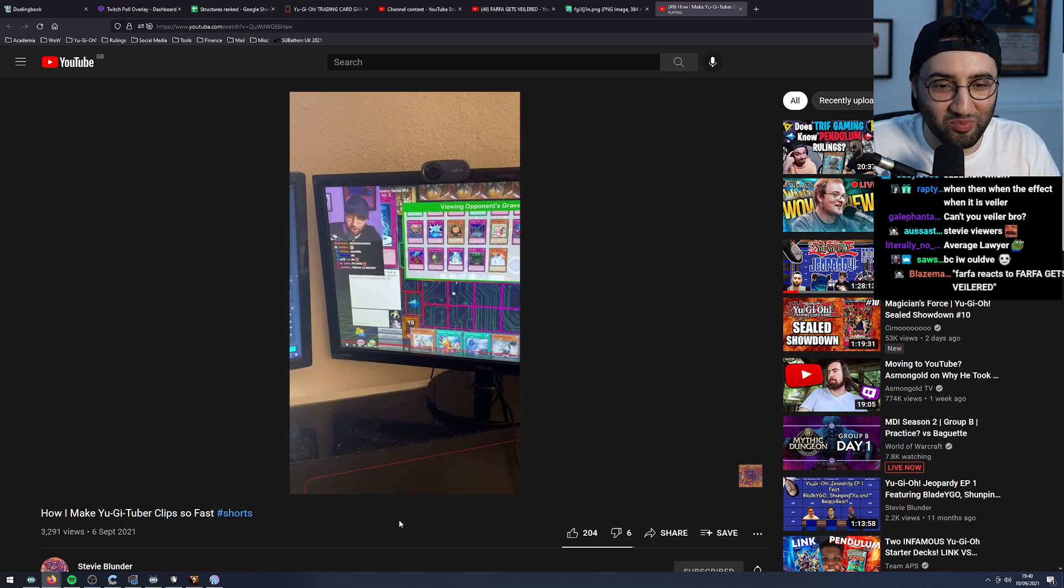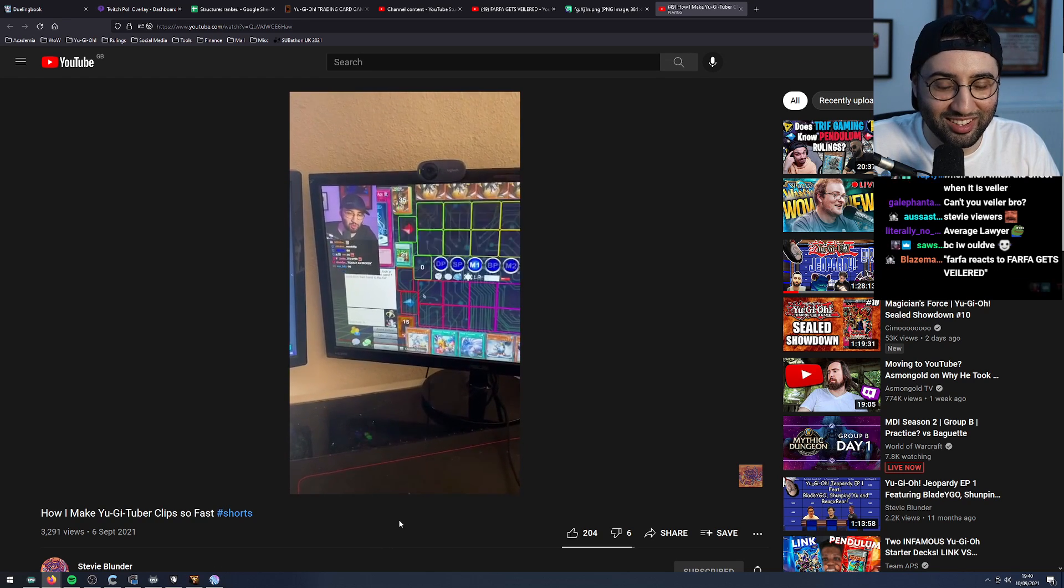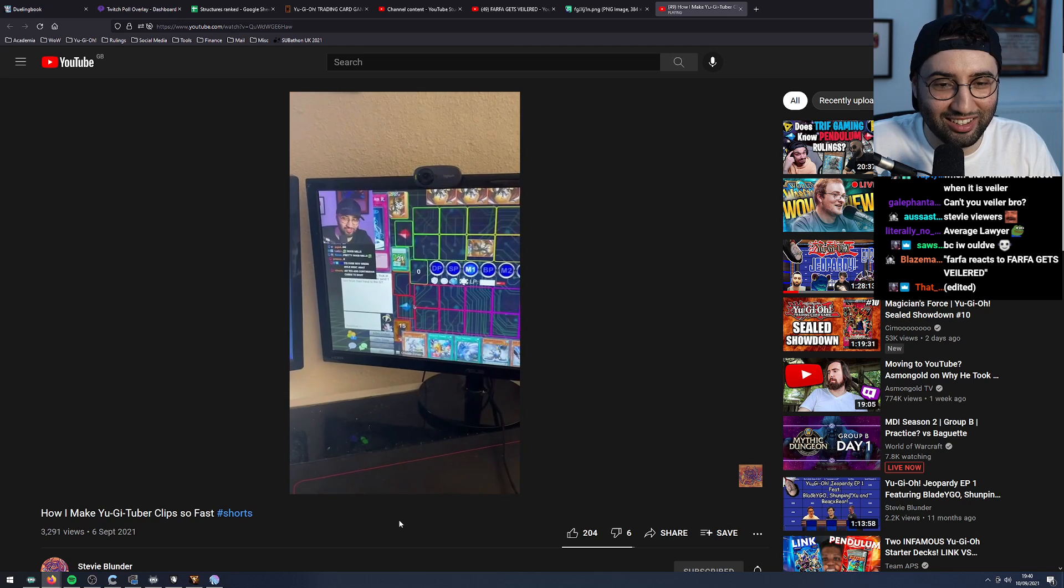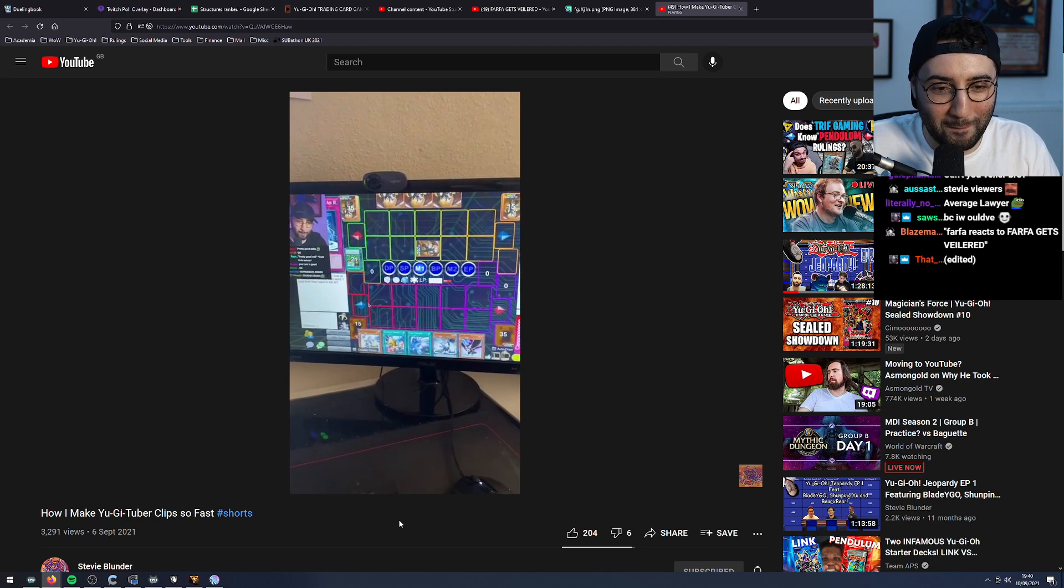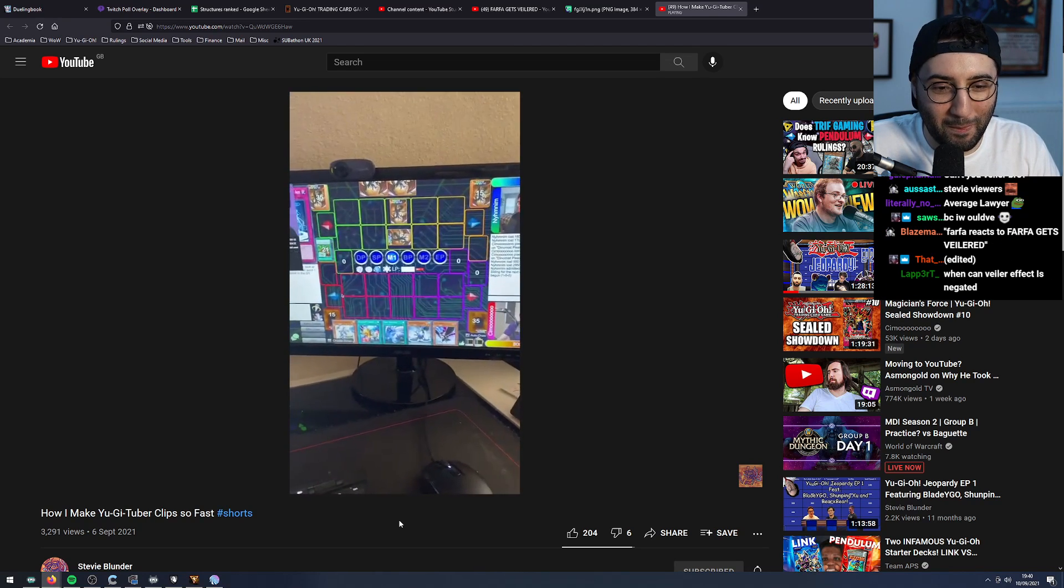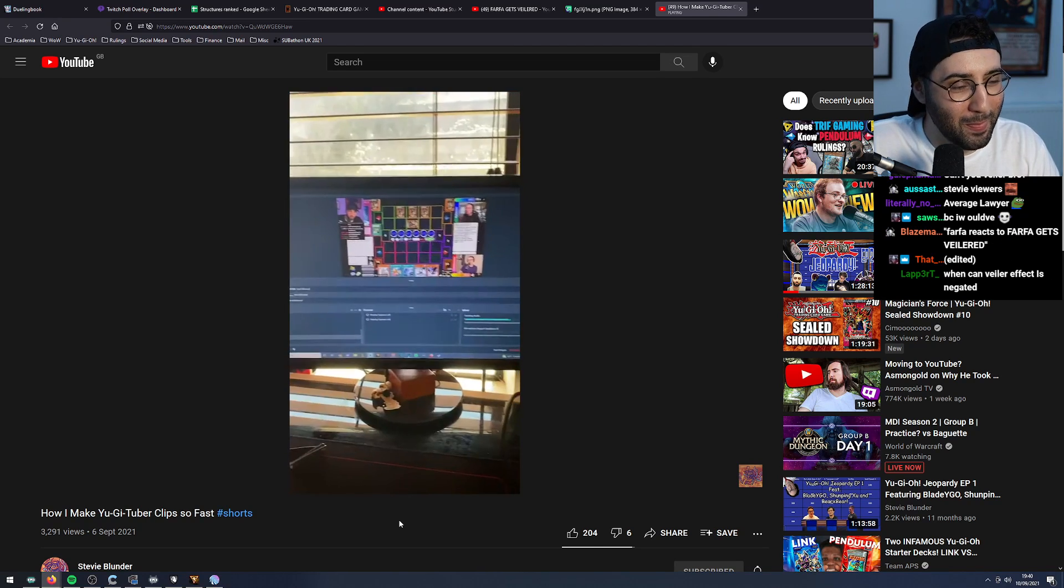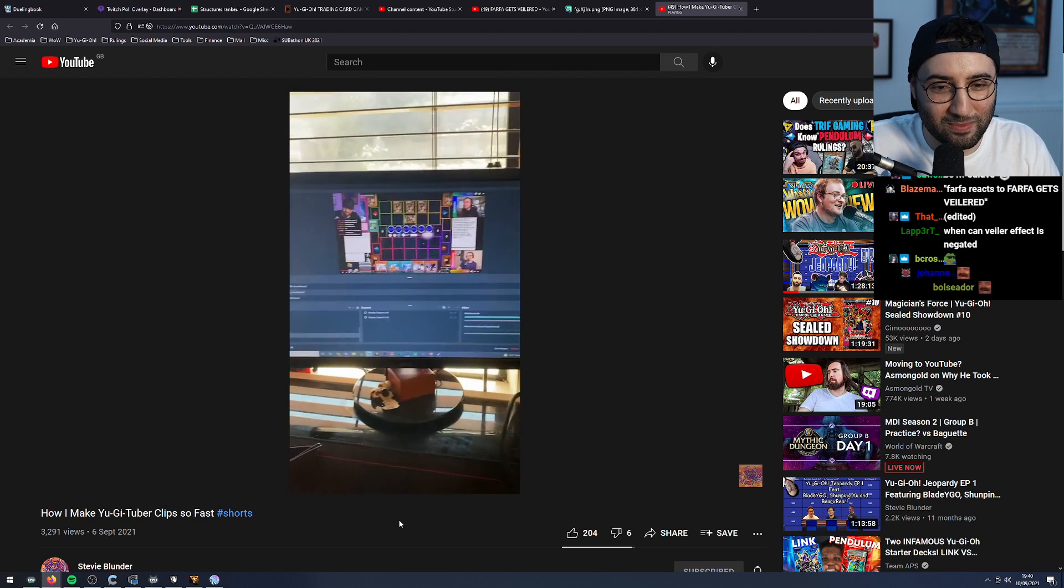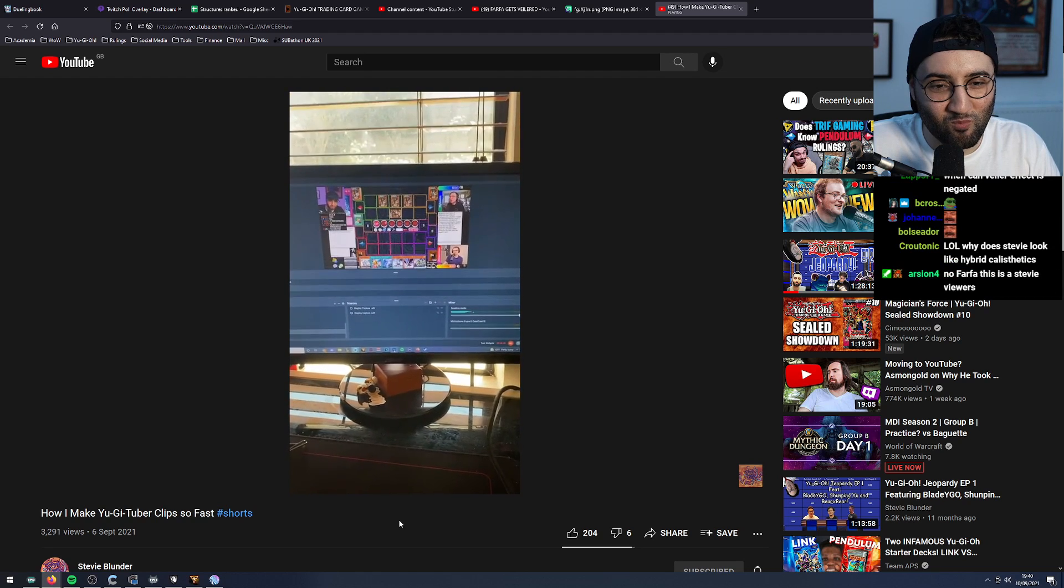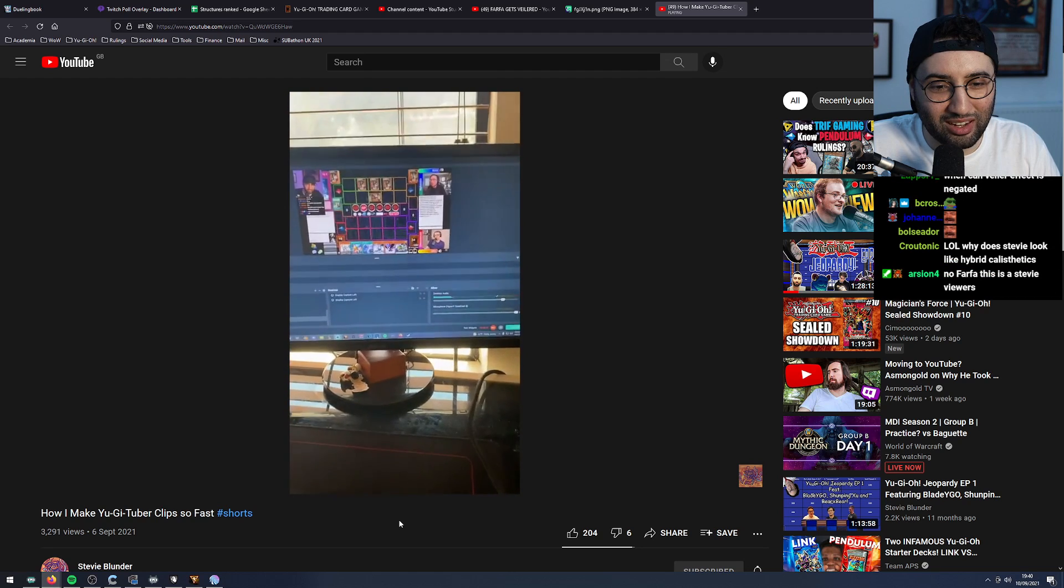So you see, on one monitor I'll have Farfa or MBT or Gauge or whoever's stream pulled up. I'll just have that being normally watched at 1080p. And on my second monitor I'll have Streamlabs OBS, or you could use whatever recording software. I prefer Streamlabs OBS, just recording that along with the audio from the video.